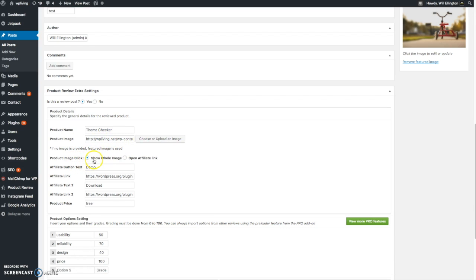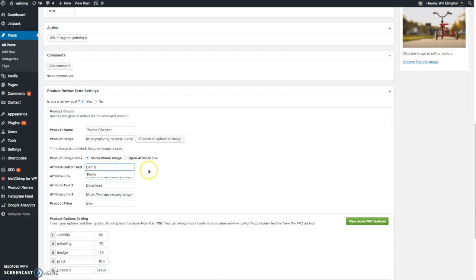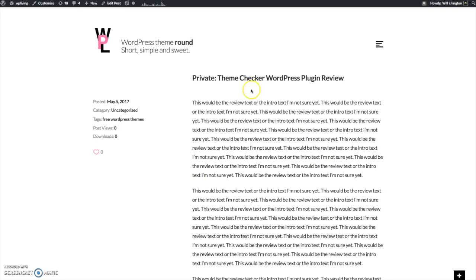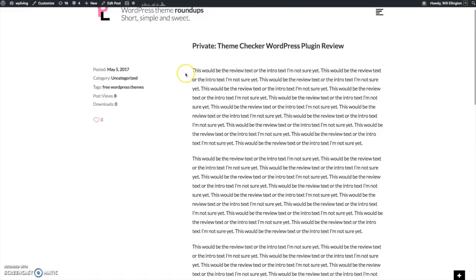Then you can choose what you want the image to do. Do you want to show the image as a bigger image or do you want the image to be clickable as an affiliate link? And if you do want it to link to some other page, you can add the button text and the affiliate link URL.